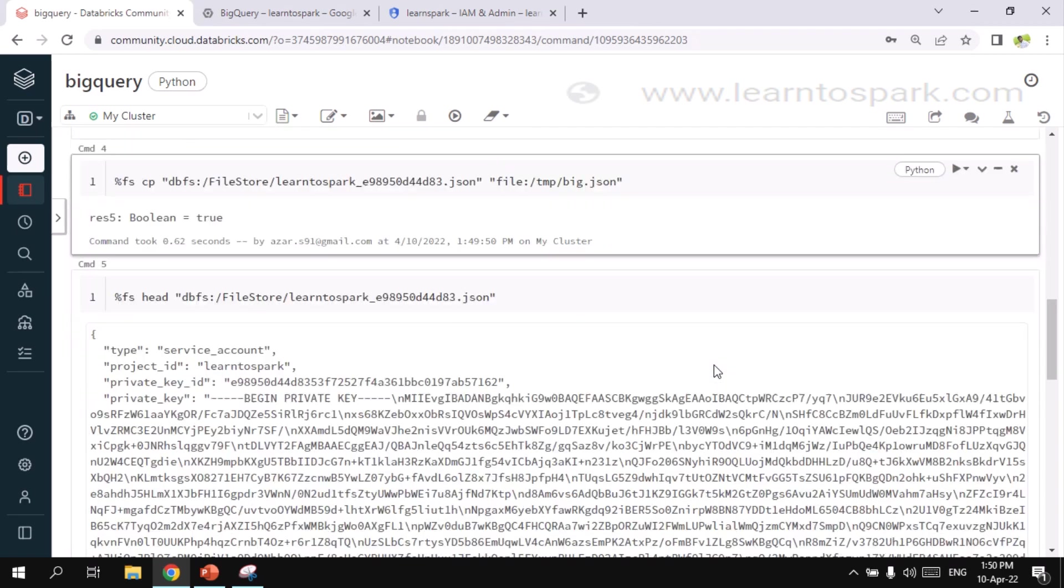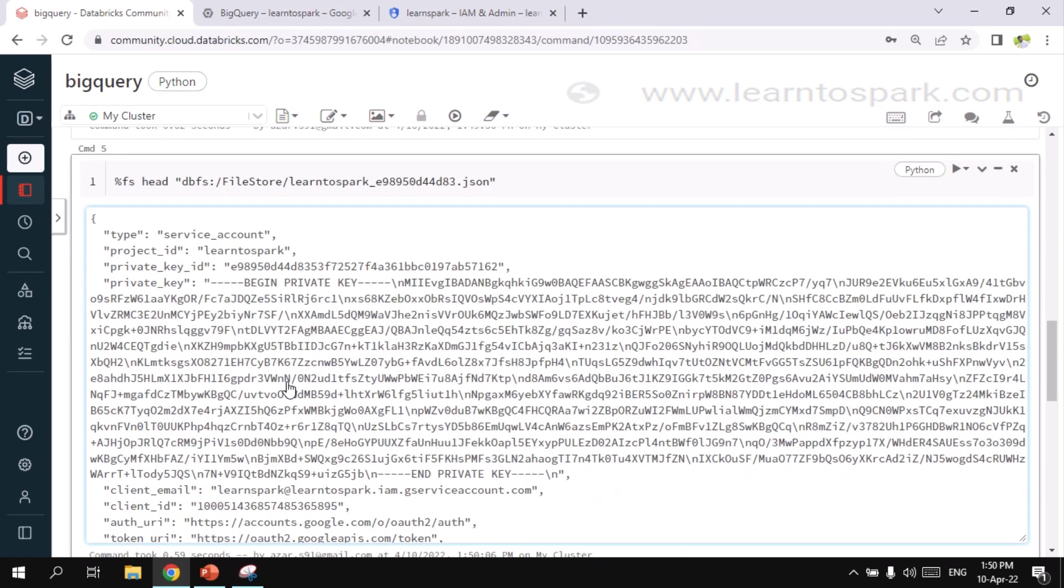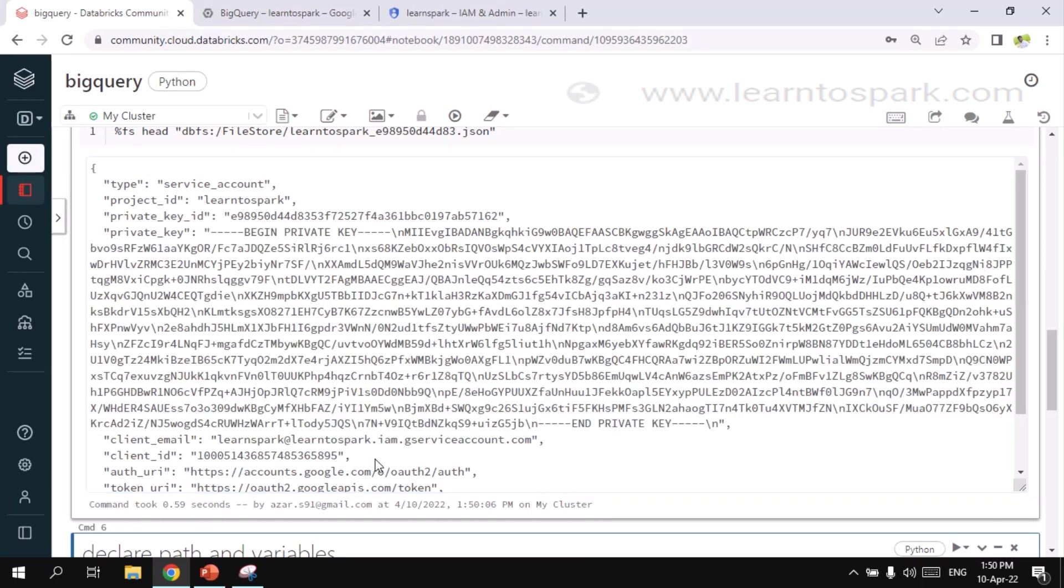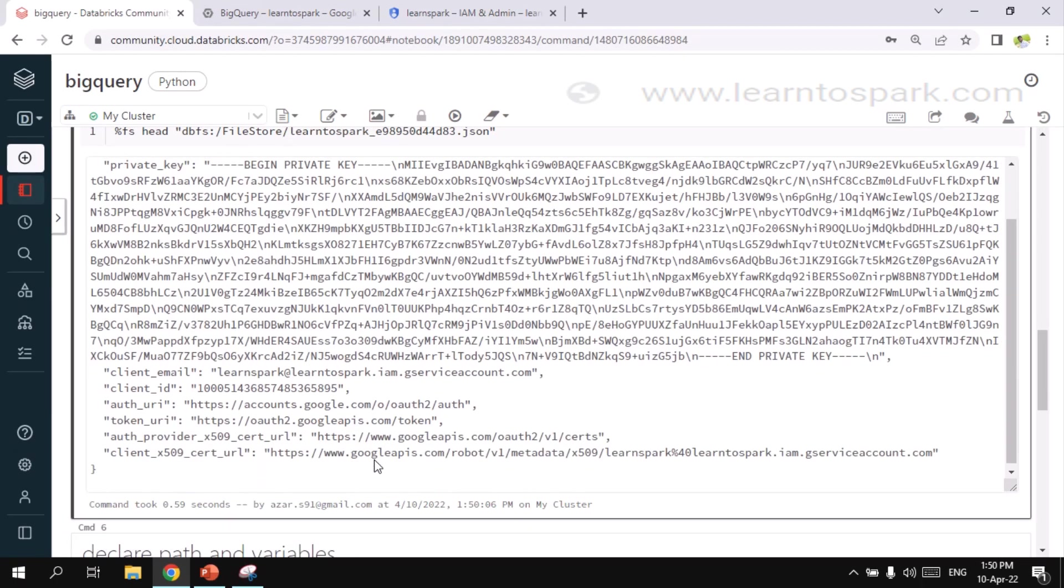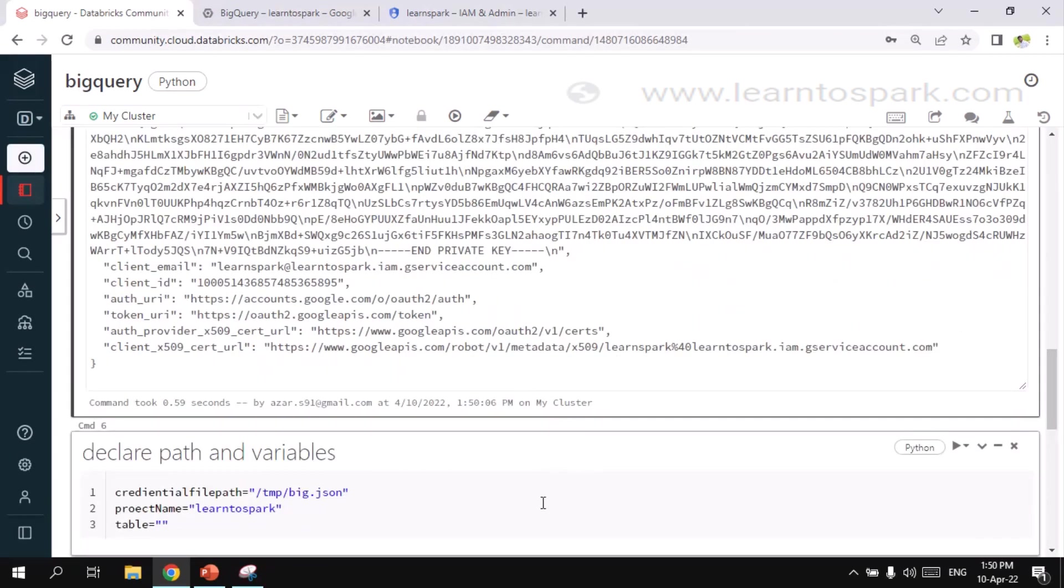And also let me show you guys what the JSON file looks like. What are the information that is available inside JSON file. For that I am using FS head command. Let me run this. As I had already told you, like here you can see. The type is service account and project id is learned to spark. And I have some credential information like private key id and the key information.